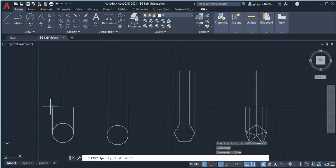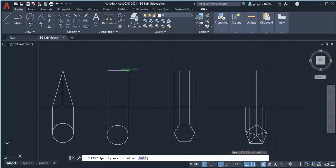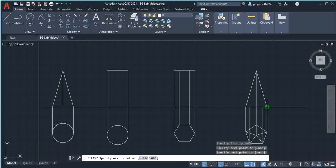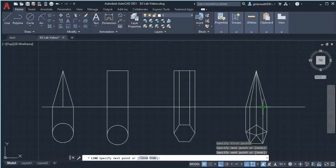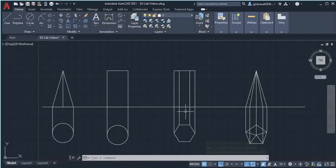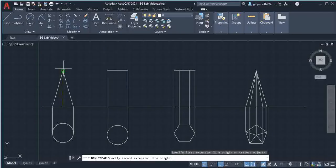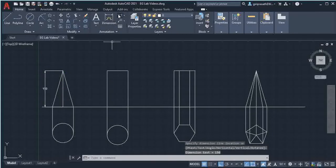Select the line command and join these two points. This completes the front view and top view of the cone, cylinder, prism, and pyramid. Using linear dimension, dimension the height for all the solids.